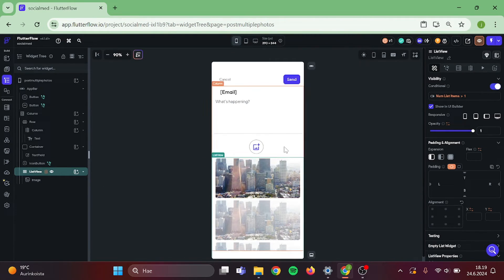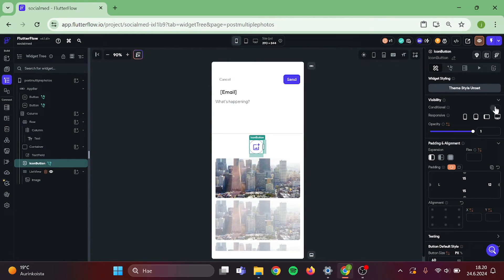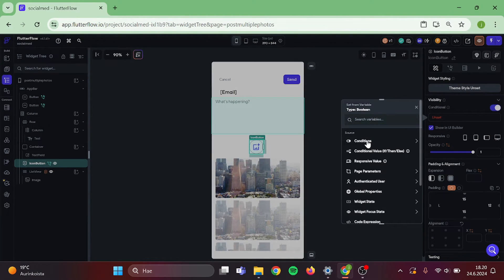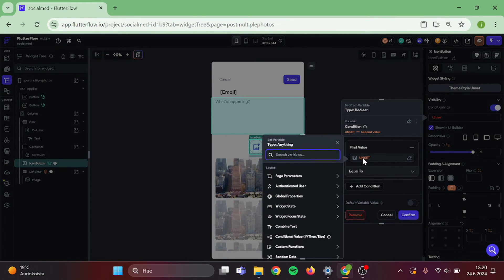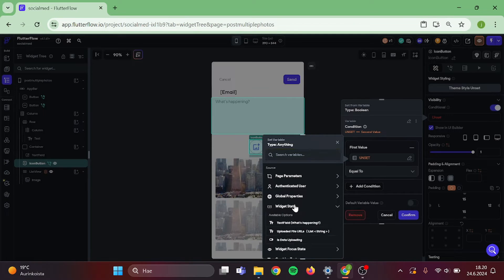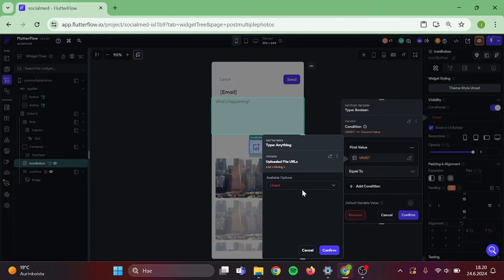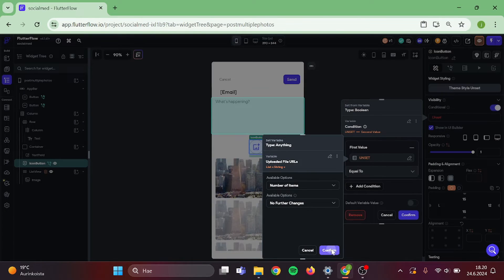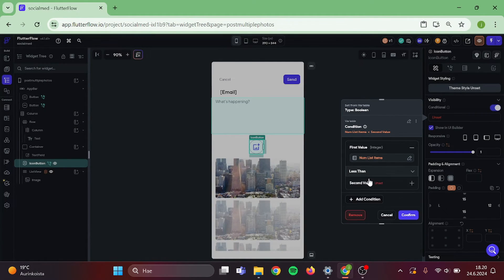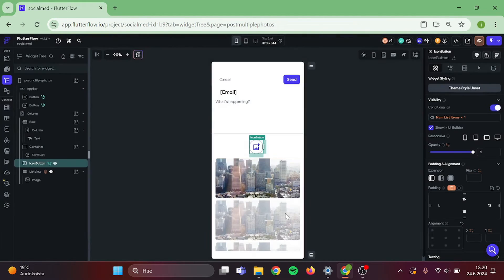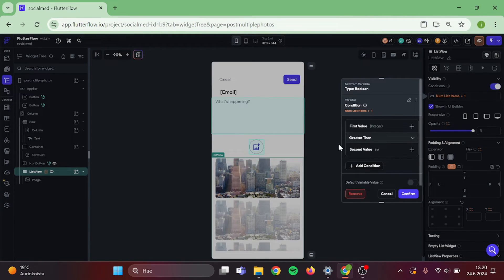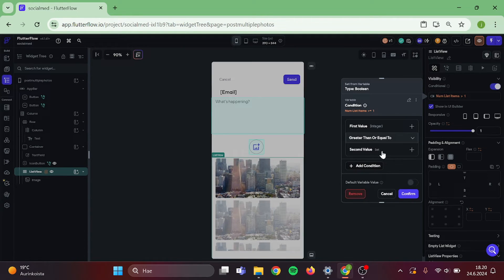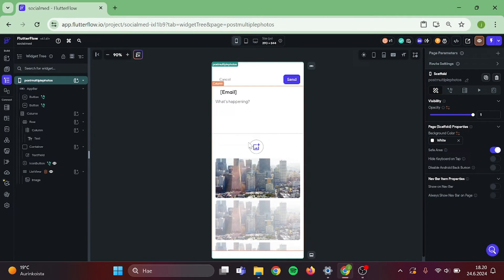Then go to your icon button. Add conditional visibility. Single condition. Widget state, uploaded file URLs, number of items. Is less than one. And confirm. And I just realized that I made a mistake. Go back to your list view. Change this to greater than or equal to one. And confirm. Then we can proceed.